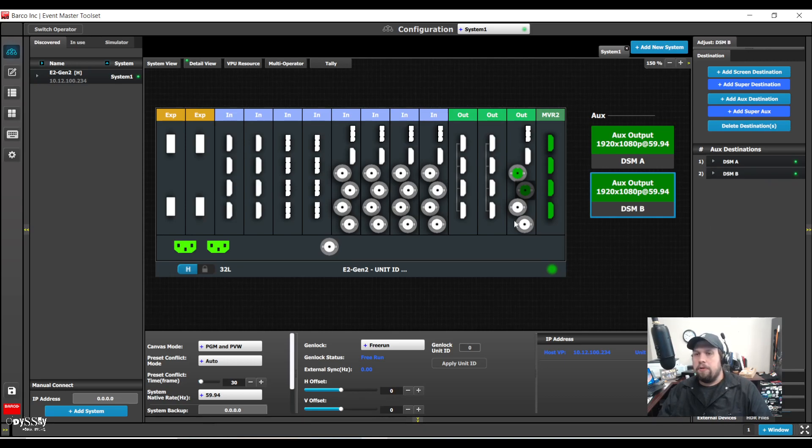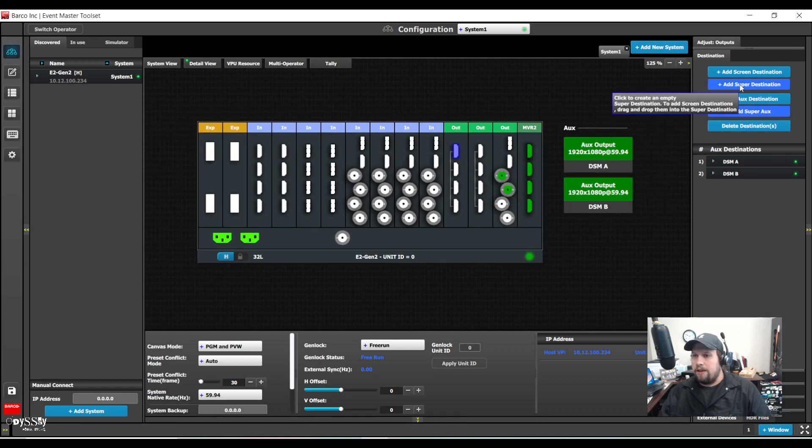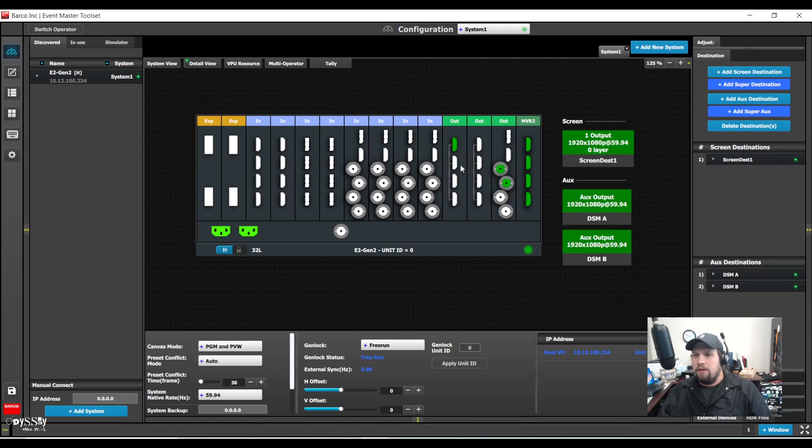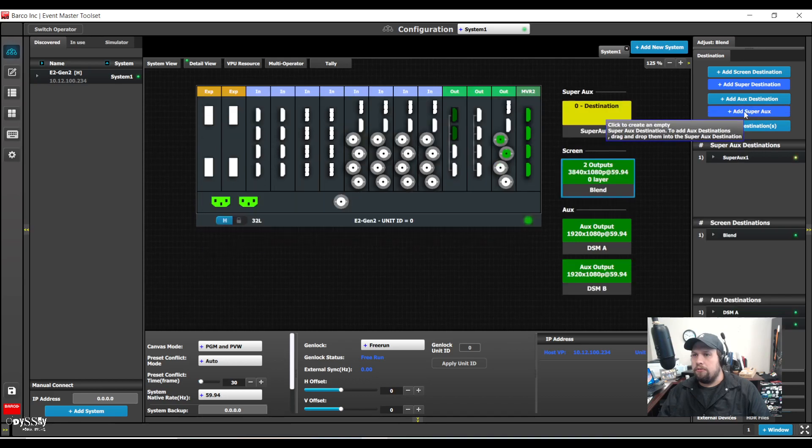I'm also going to build a two projector blend just to say that I did. I'll do this with HDMI. Add screen destination, add screen destination. I'm not going to bother doing the overlap or anything like that. So now I'm going to build my super aux.